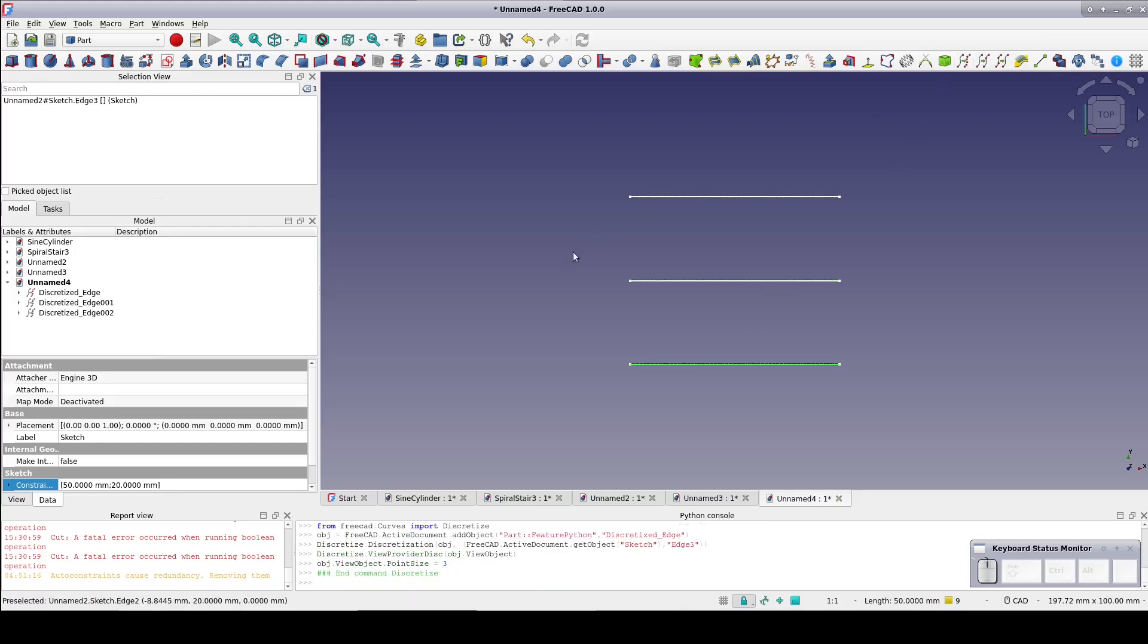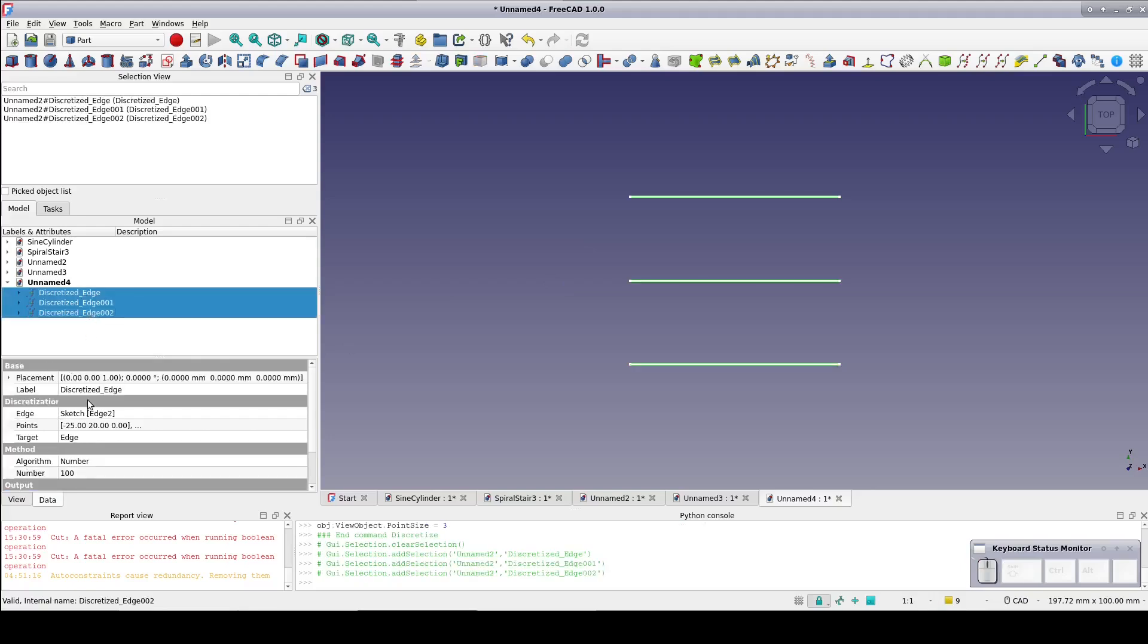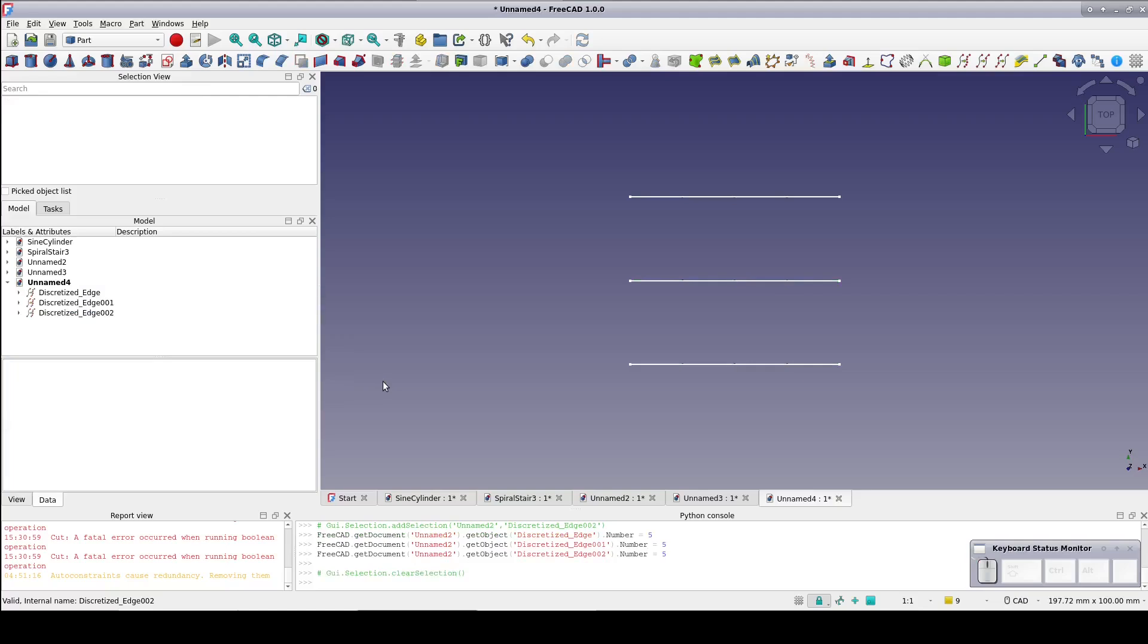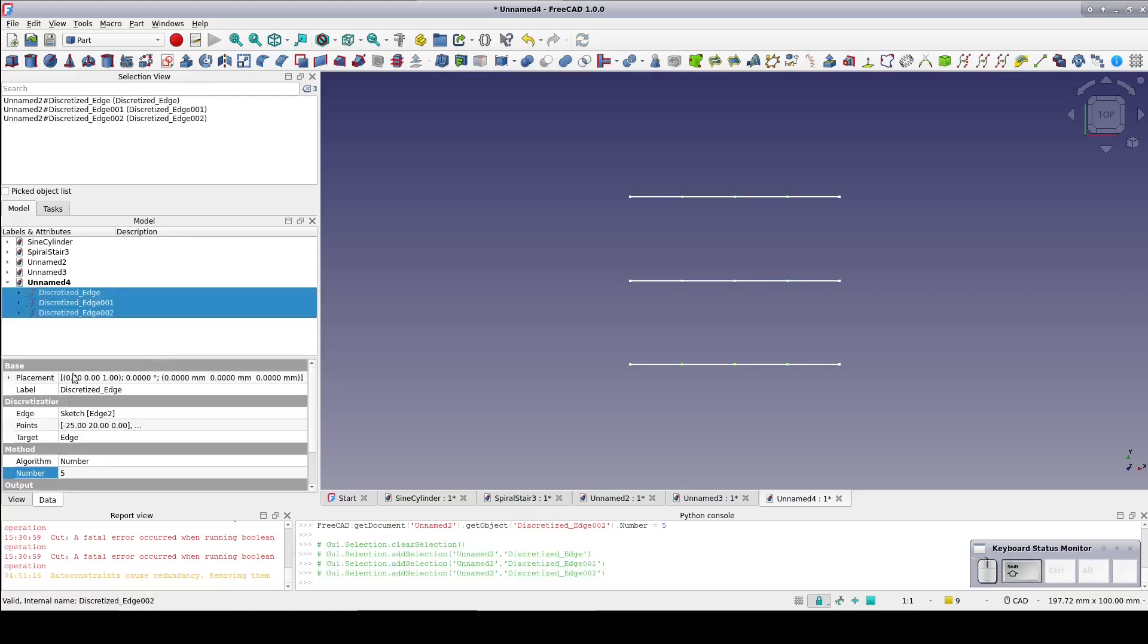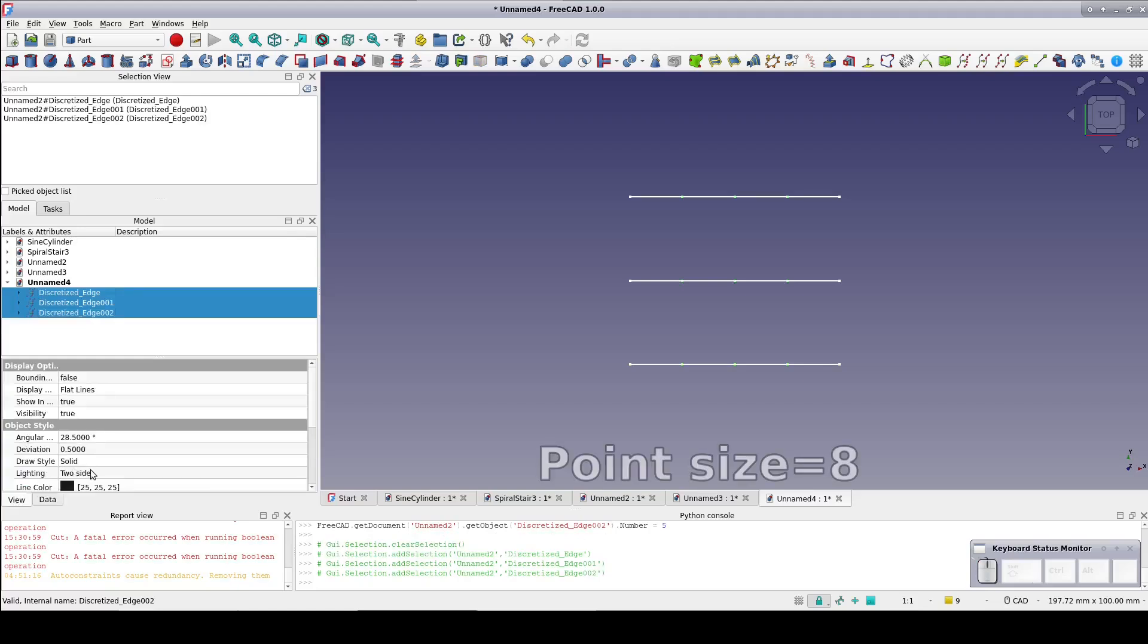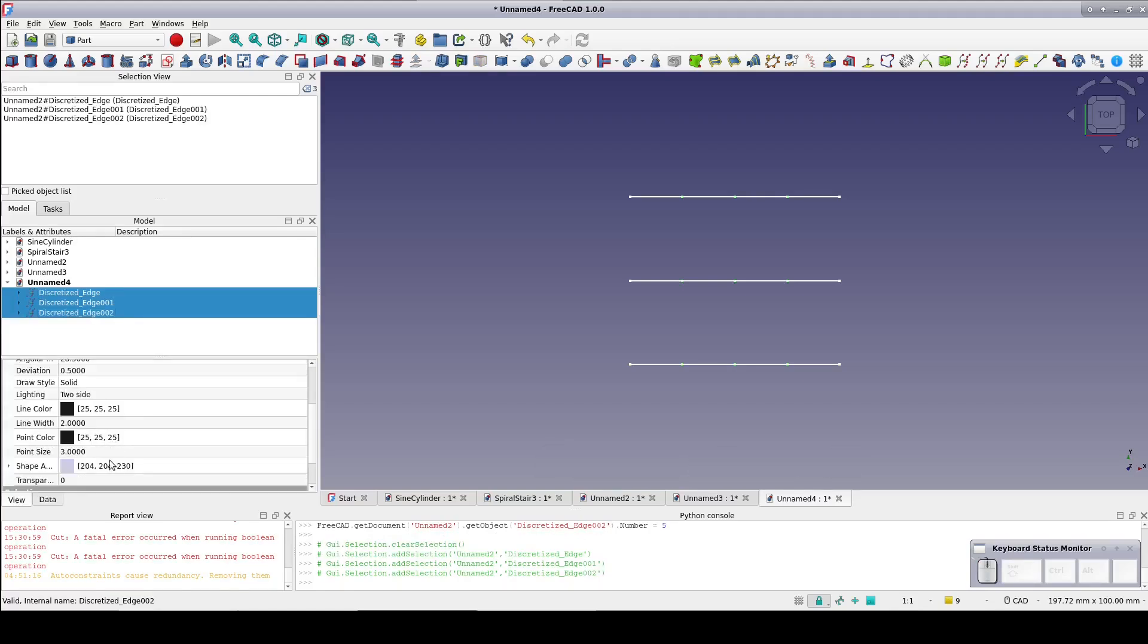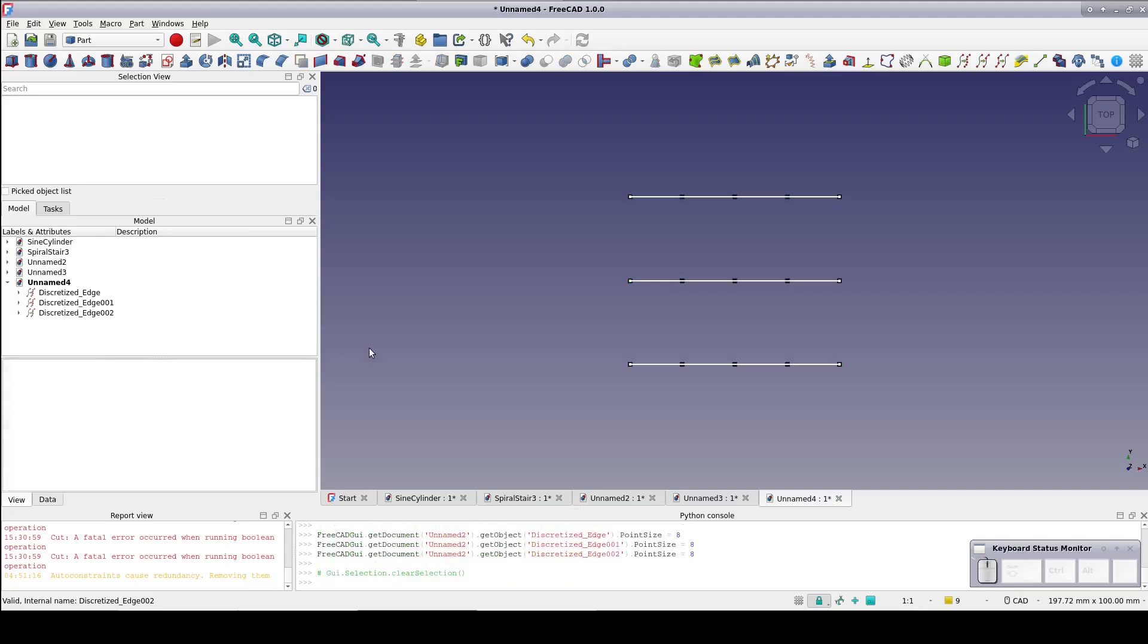Select all three of the discretized edges and in the data pane set the number to 5. To see the points a little better, select all three discretized edges and in the view pane set the point size to 8. Keep in mind this is not affecting the geometry. It just changes the presentation to make the points more visible.